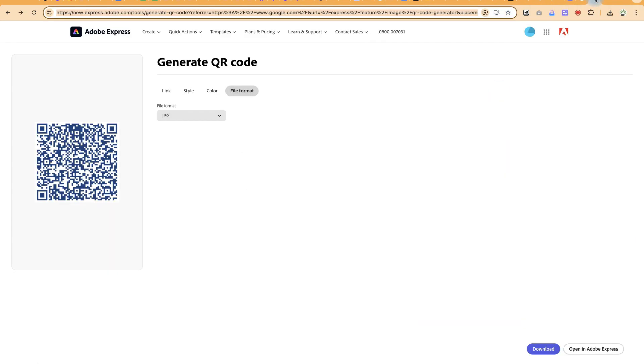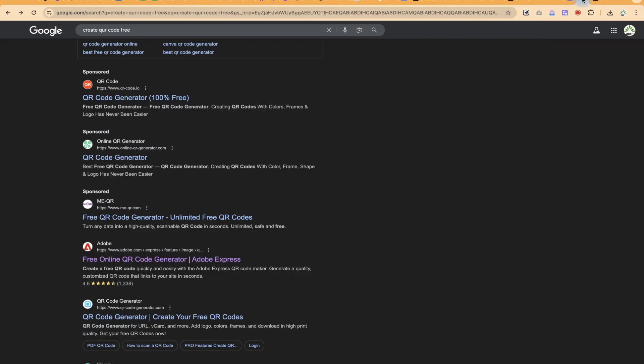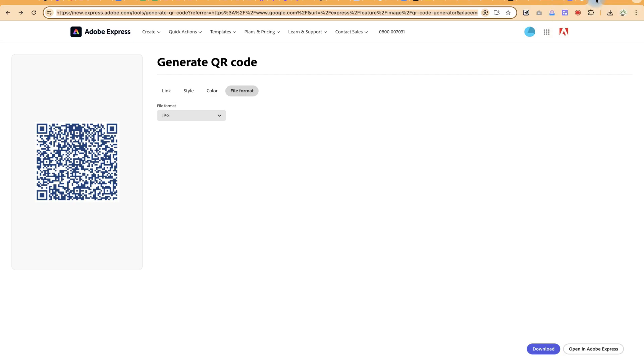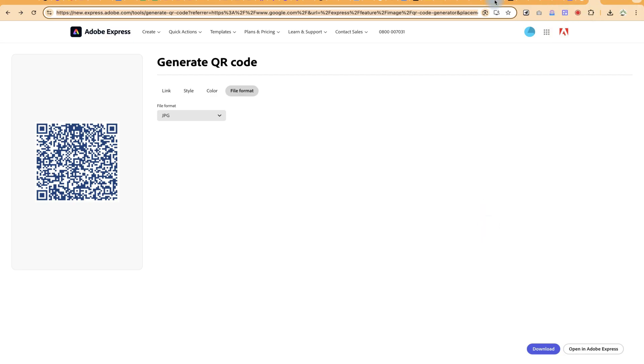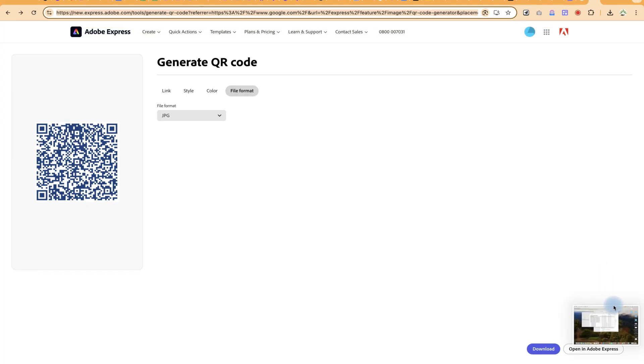For example, you can record different tabs. Right now, I'm recording my complete screen. Once you're okay with this, you can come over to the top and you can click on stop, and your video is recorded.